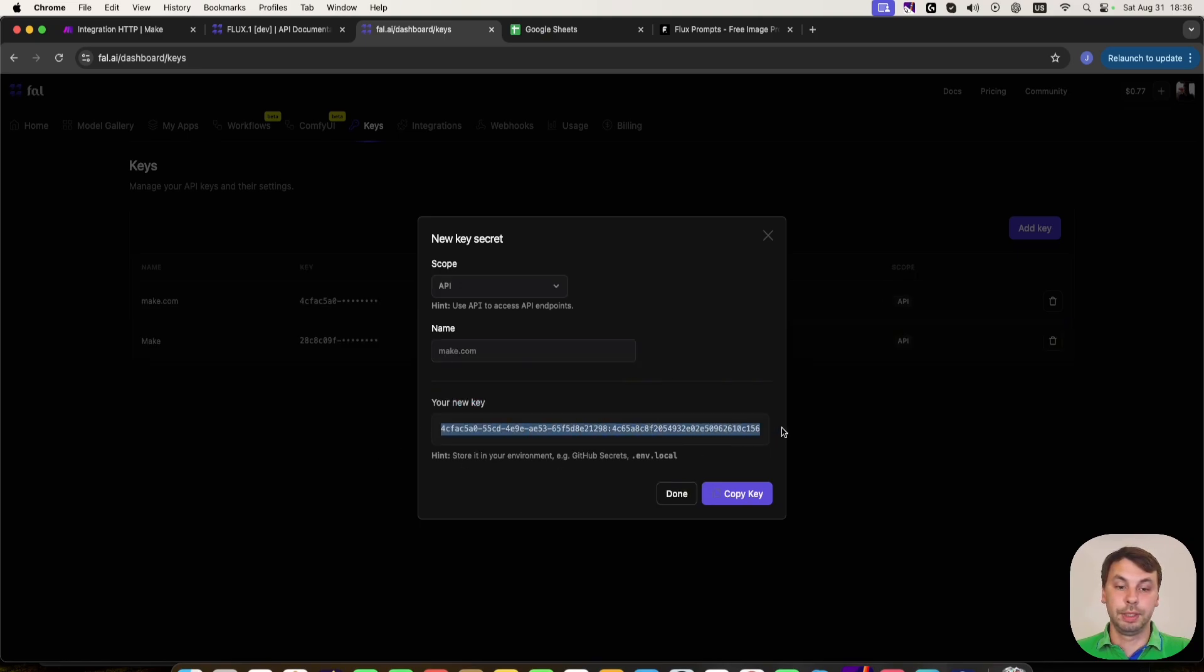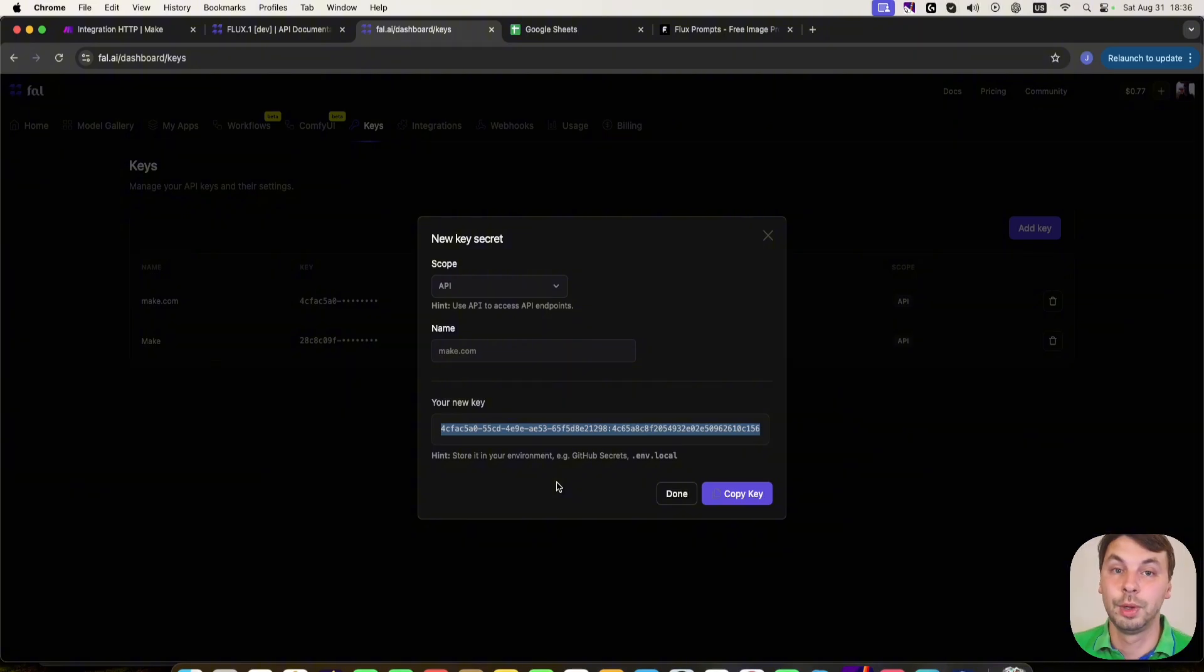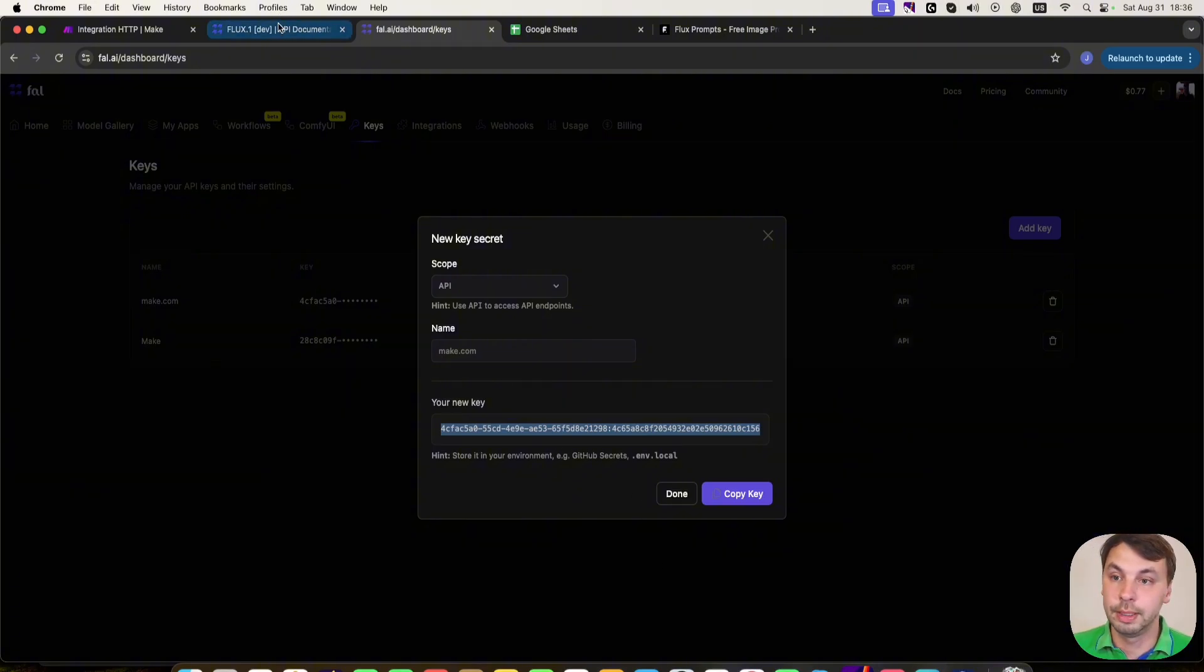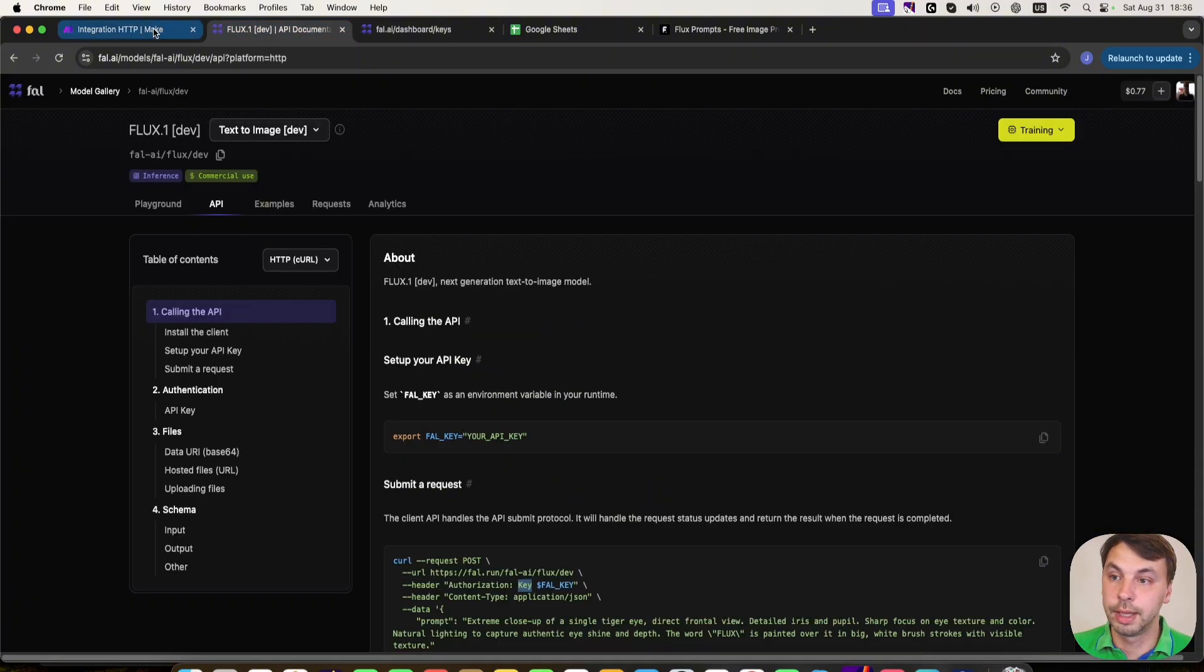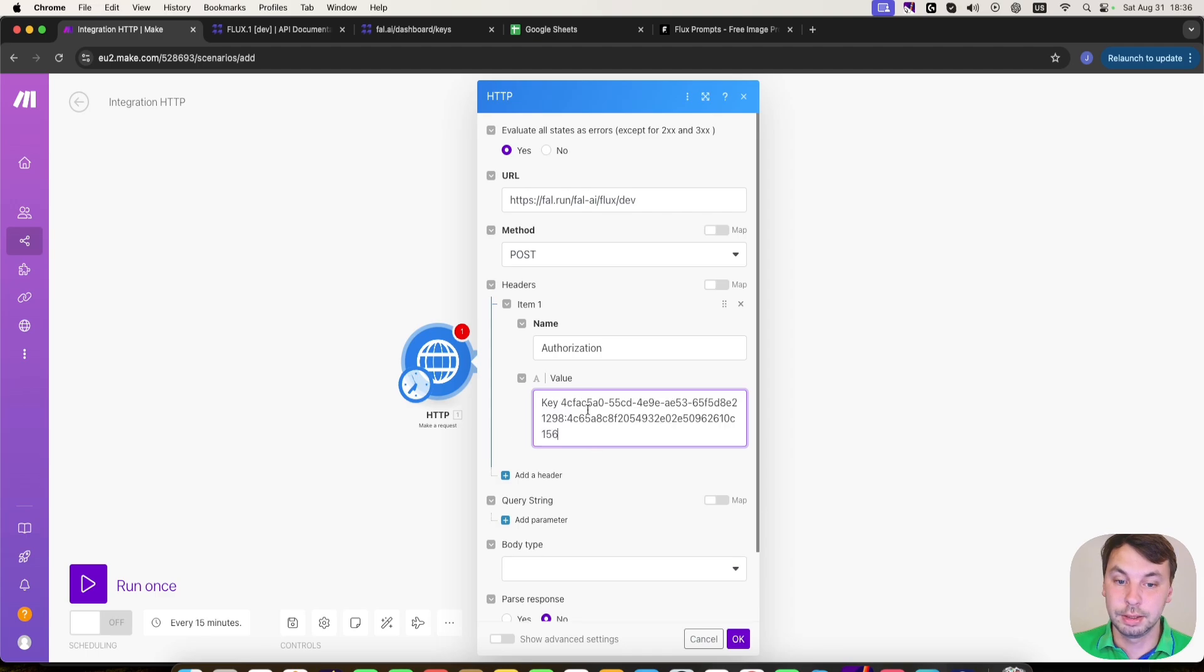Don't worry, you shouldn't share this with anyone not like me. But once I'm done filming this video, I'm going to delete this key so nobody else can use it. So I'm going to copy it, head back to make and paste it here.